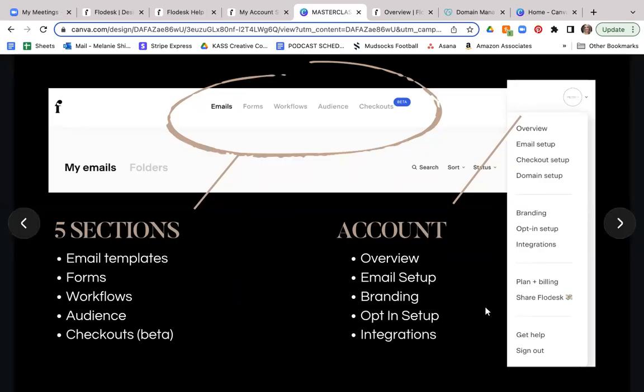Hello and welcome back to my YouTube channel. Today we're going to go over how to set up your Flodesk account.